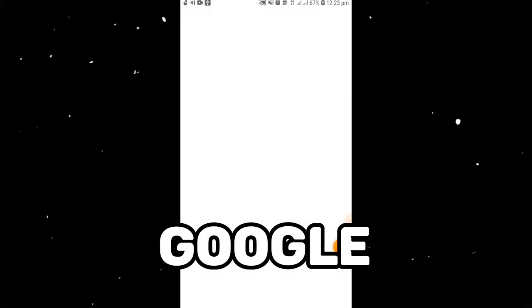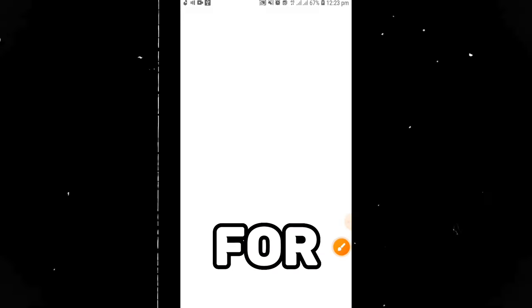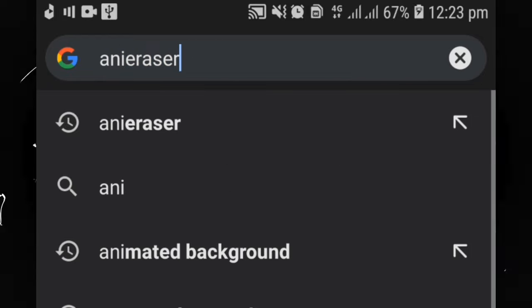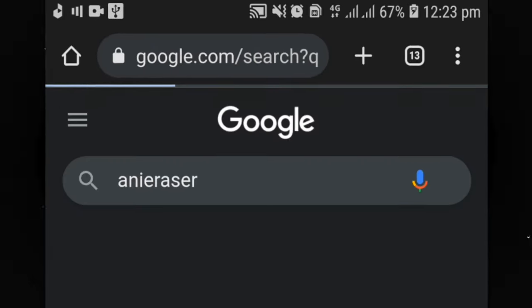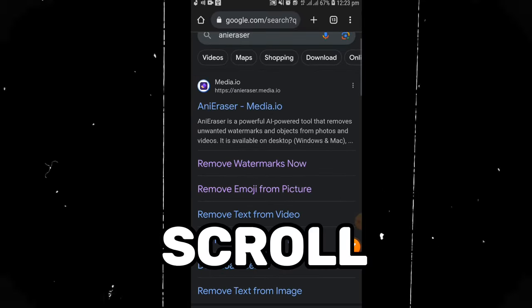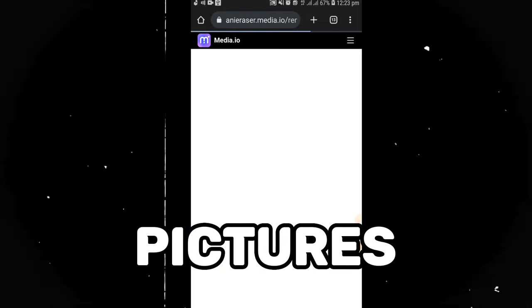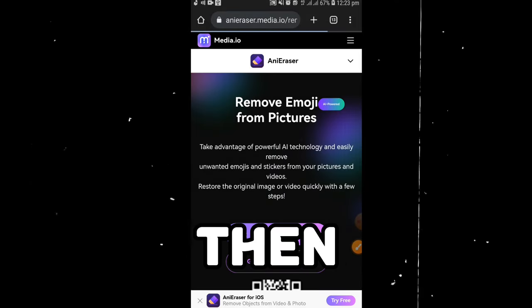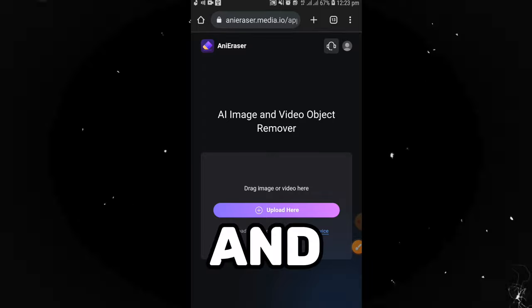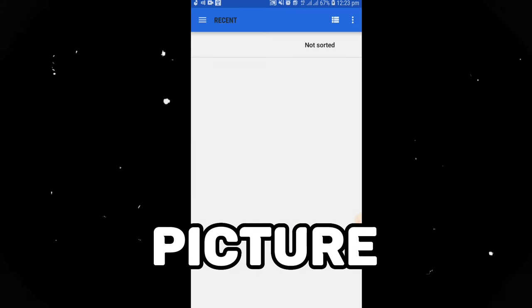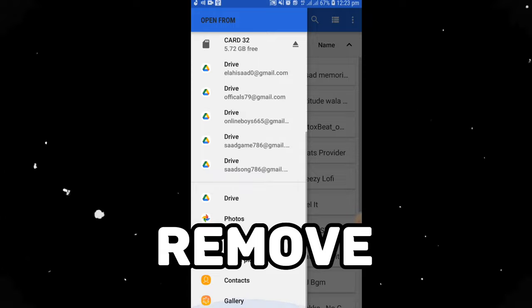First of all, open Google Chrome and search for an eraser. Scroll down and click on the remove emoji from pictures. Then click on upload video or photo and click on upload here. Open your gallery and select the picture from which you want to remove emoji.